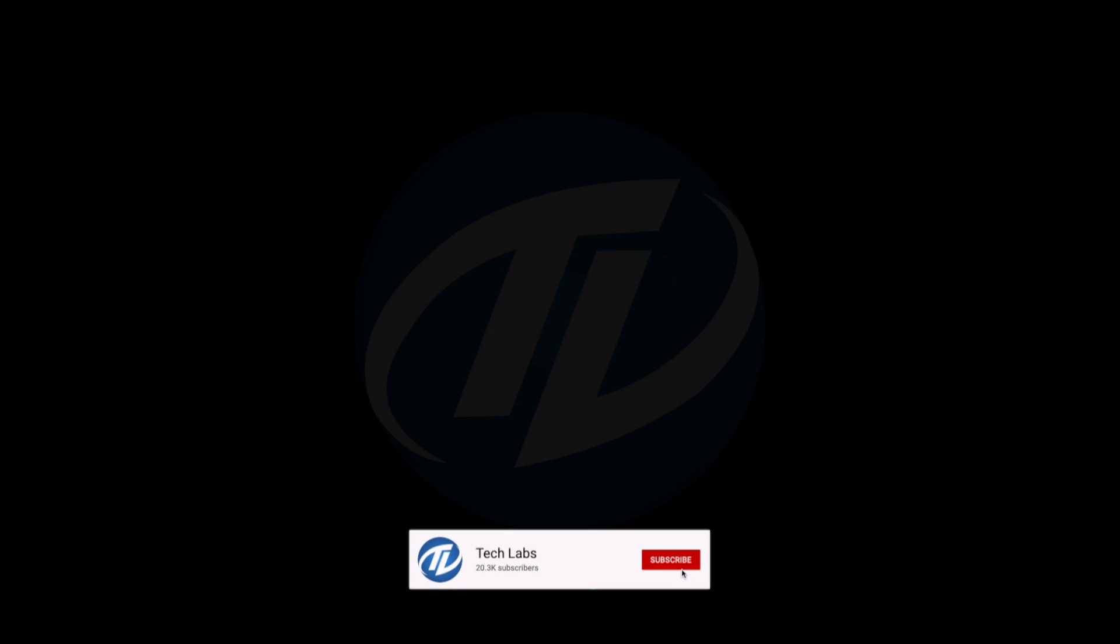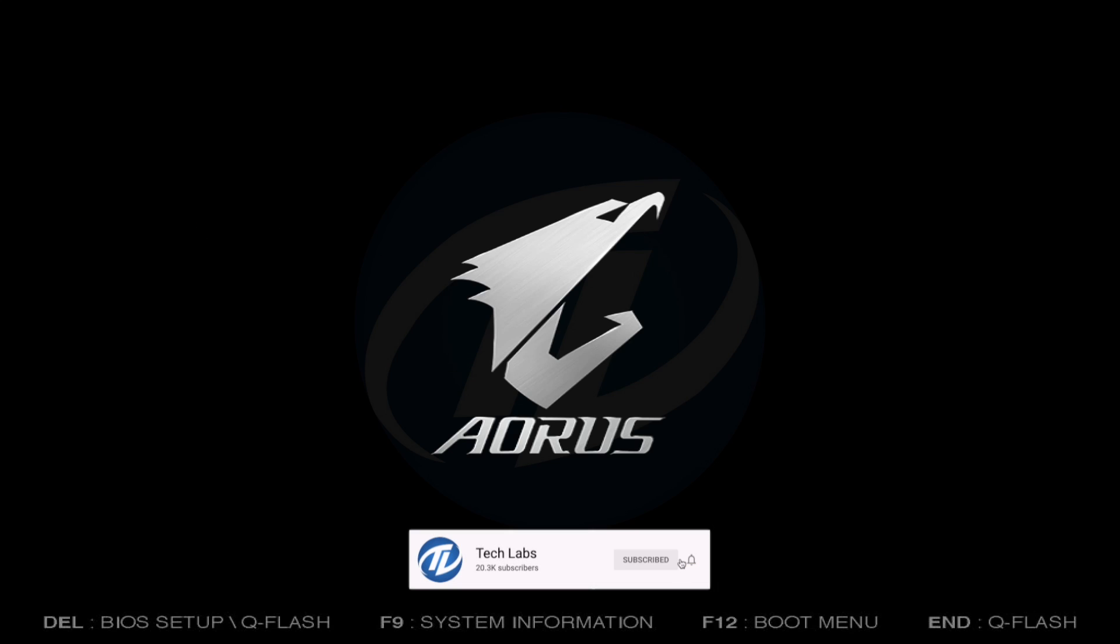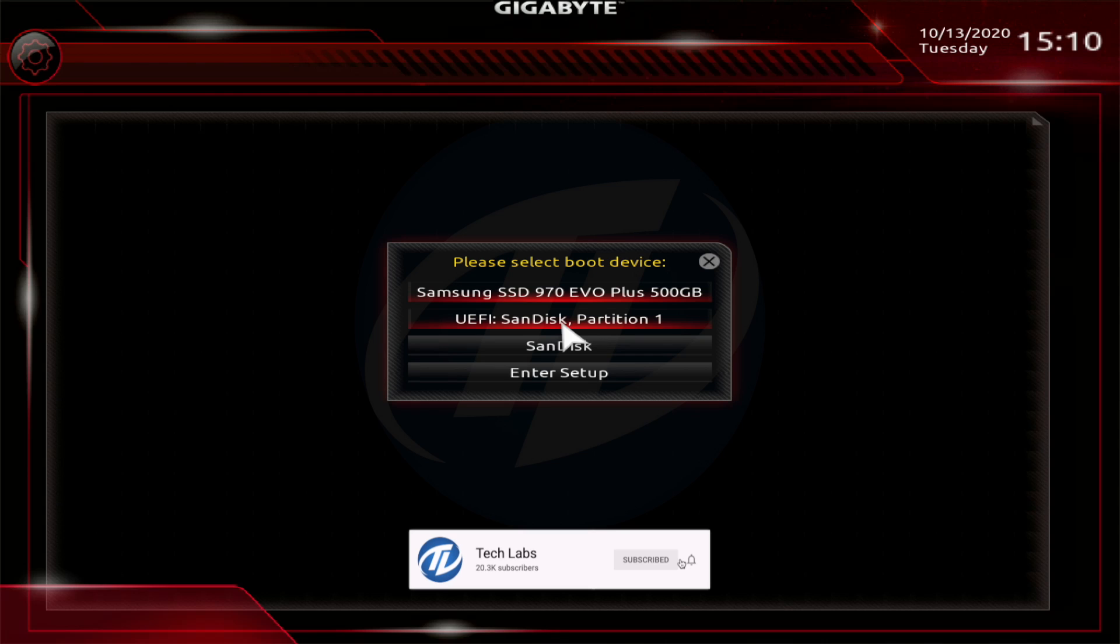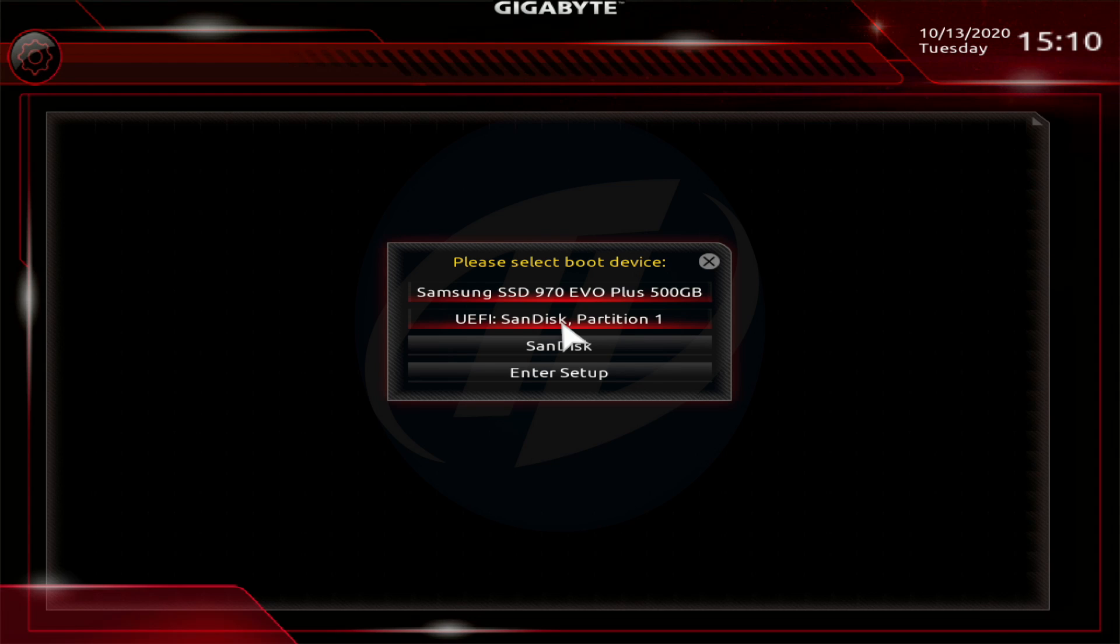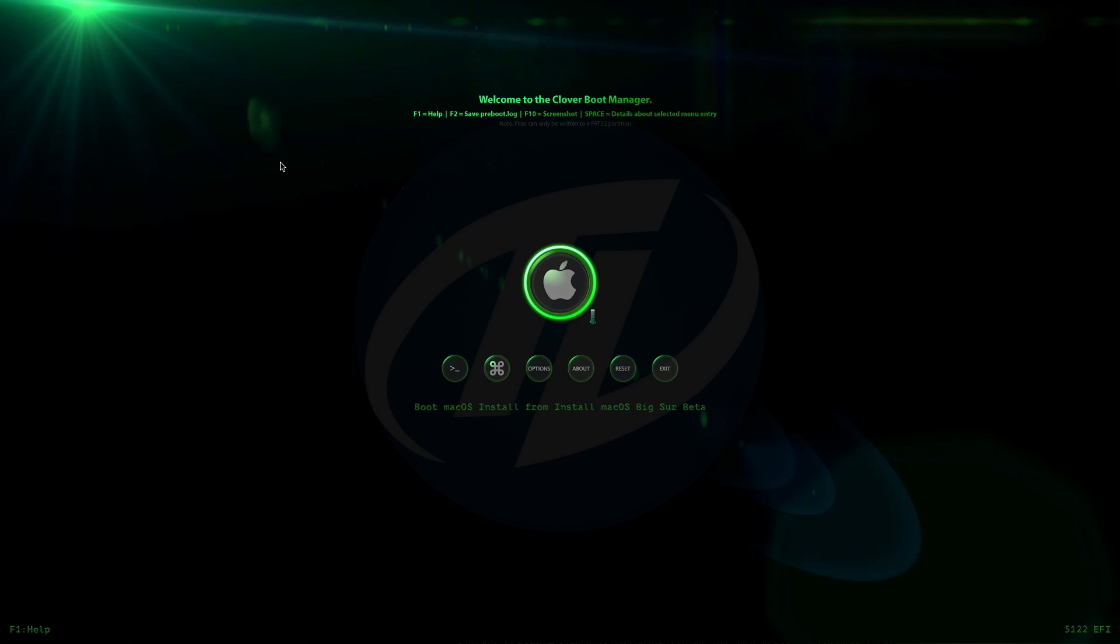Plug Big Sur bootable USB and boot to boot menu. Select the USB followed by the EFI prefix and press enter to boot. And here, no drive is showing as I have already formatted the SSD. Press enter to boot.